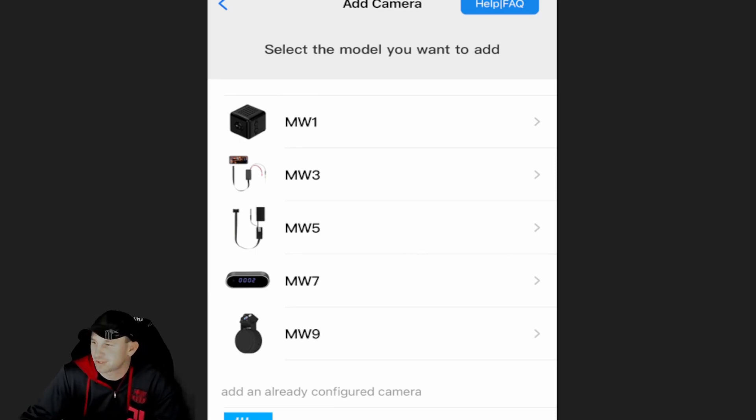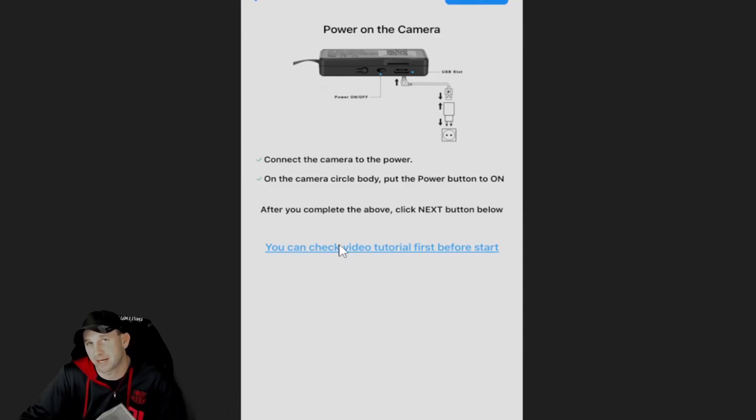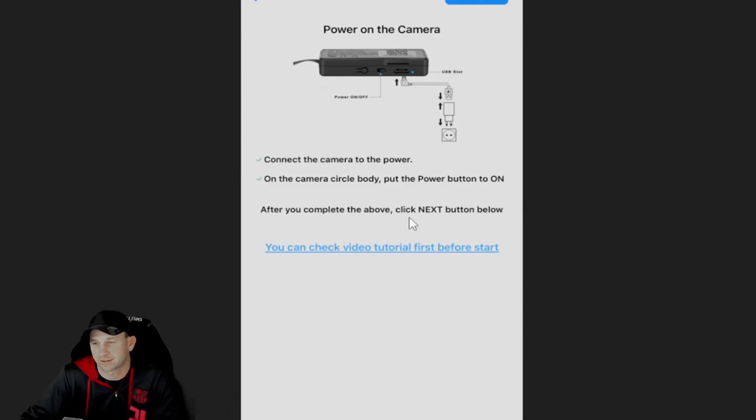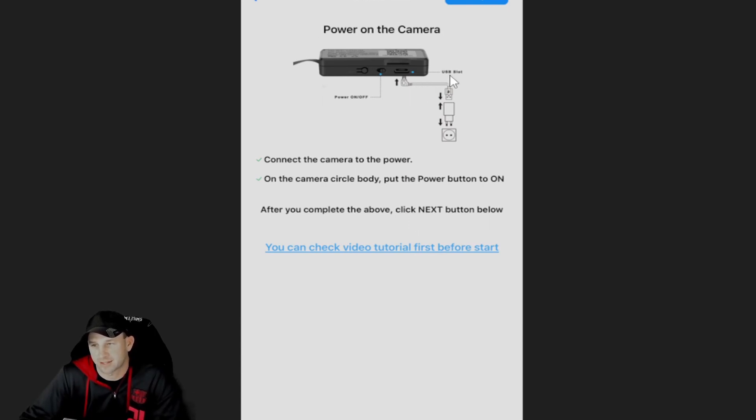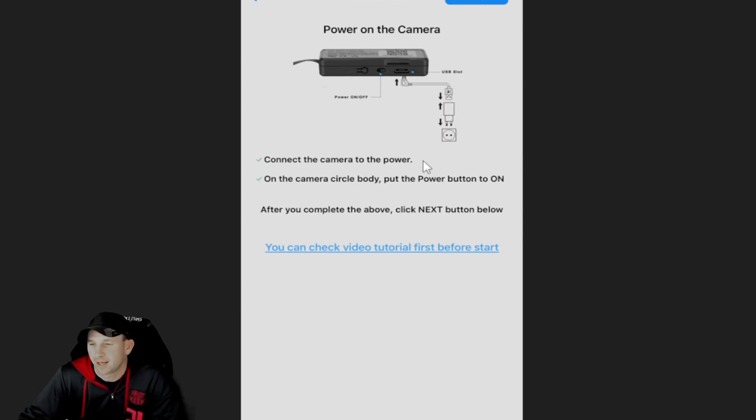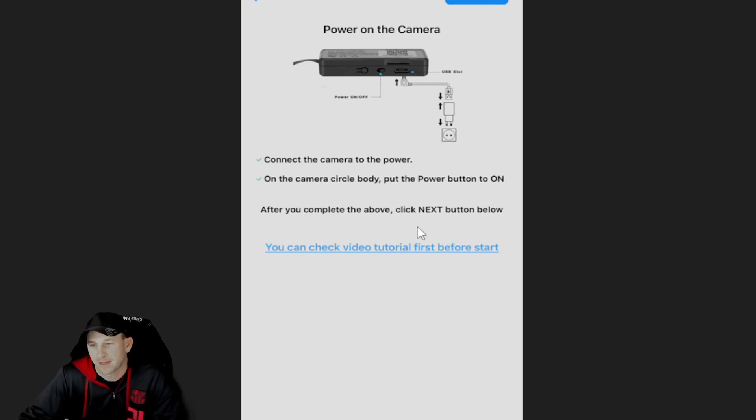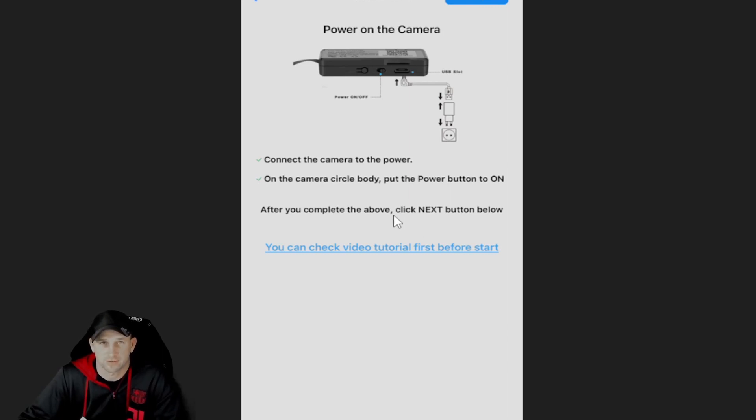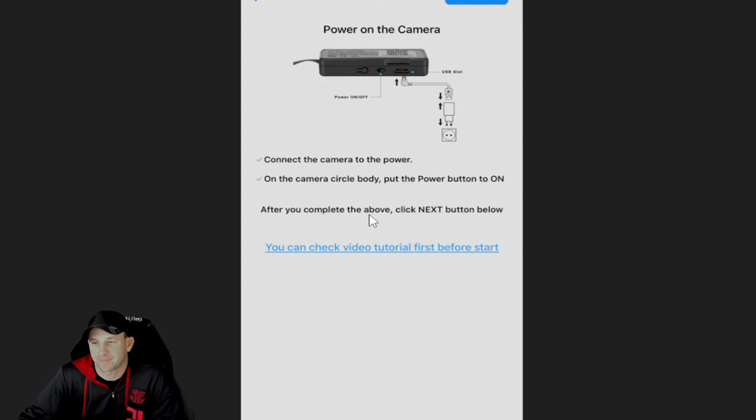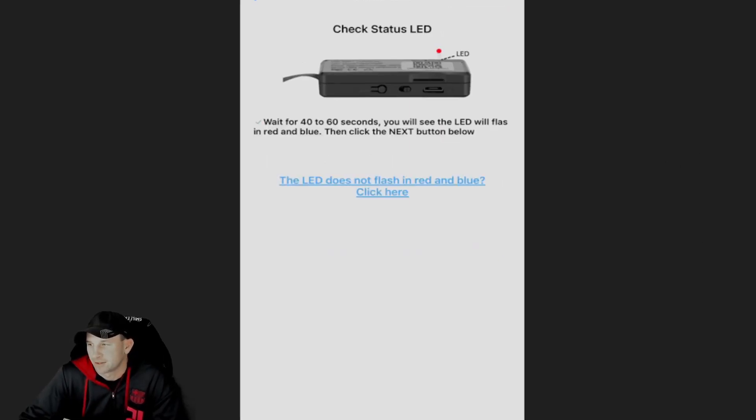When you get on the next screen, this is a big key, an important factor: making sure that the camera itself is plugged in. Make sure it is plugged in and powered up, then have your phone right next to it and be close to your router, your WiFi. That is a big key factor.